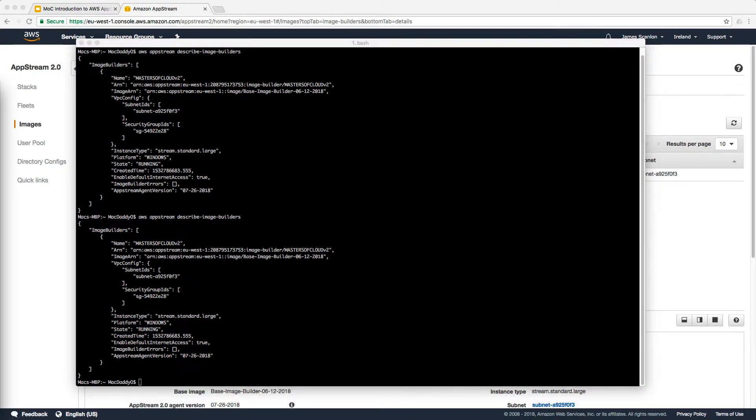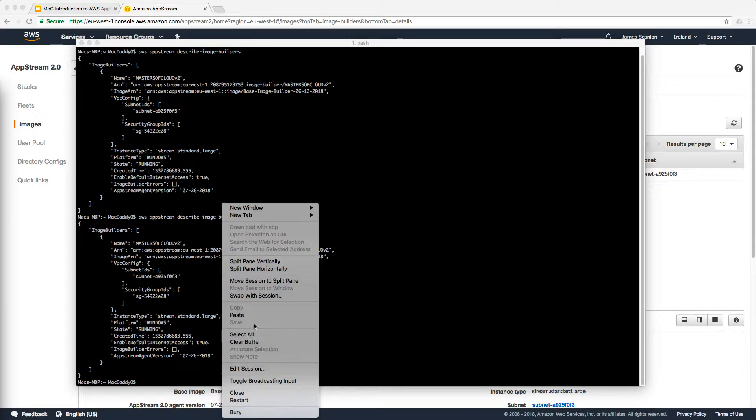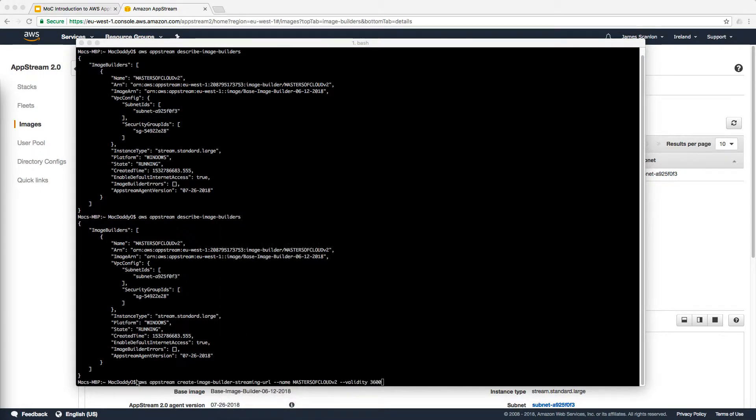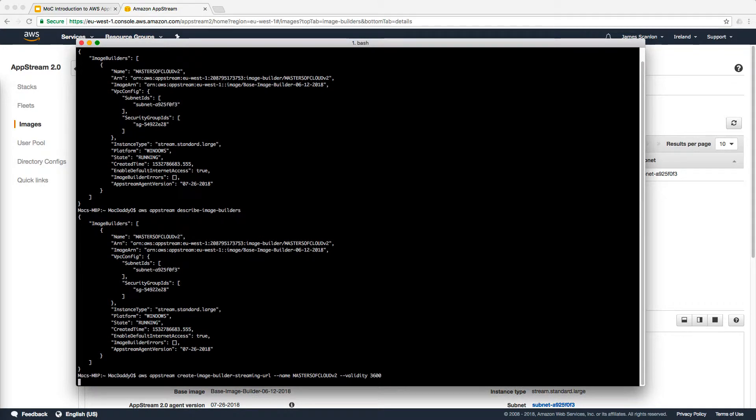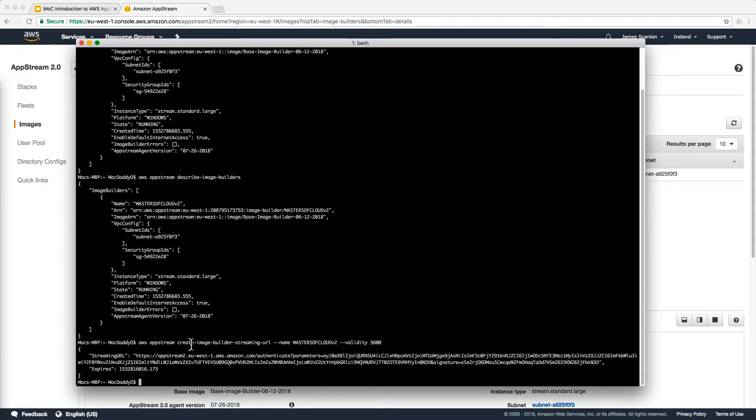I have the command which I cut and paste from a previous session. It's very straightforward. I'm going to paste it here into my iTerm window. Basically AWS AppStream create image builder streaming URL for the name of the image builder, Masters of Cloud version 2, and give it a validity of 60 minutes so the URL will be valid for an hour. I'm going to hit return and it's going to create me that URL.